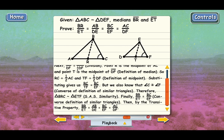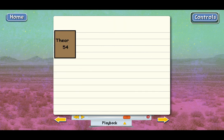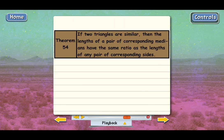Here is the official version — Theorem 54: If two triangles are similar, then the lengths of a pair of corresponding medians have the same ratio as the length of any pair of corresponding sides. We can use this theorem to prove that a pair of line segments are proportional as long as those line segments are medians of similar triangles.